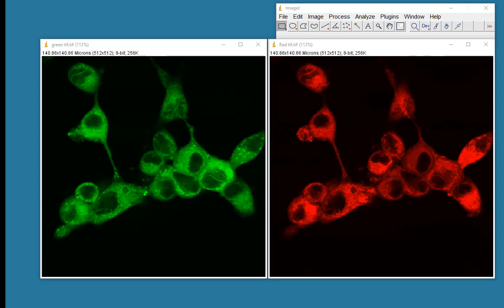In this video, I'd like to have a little look at co-localization. As you can see, I've got two images open.